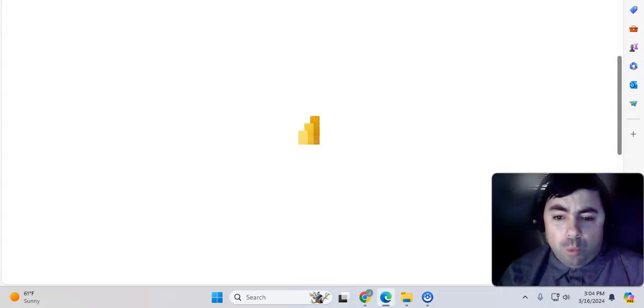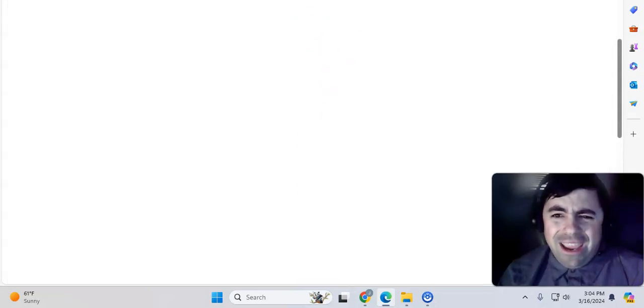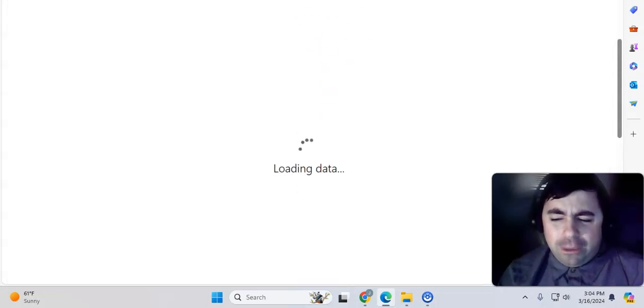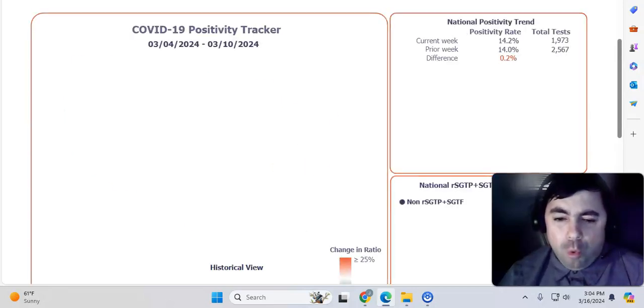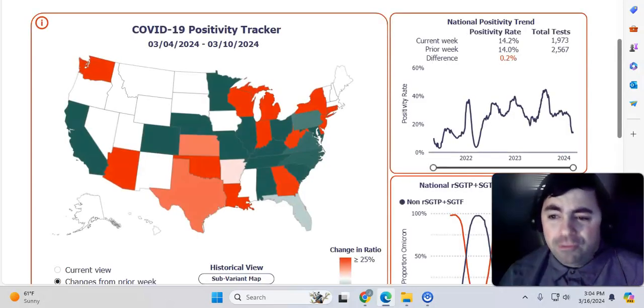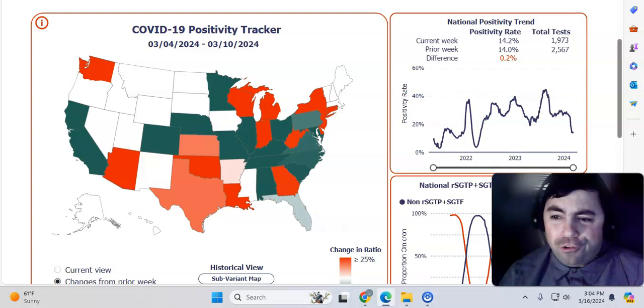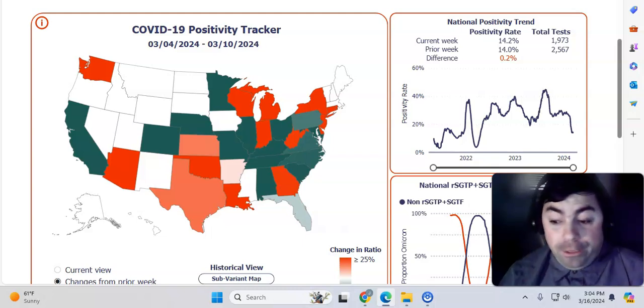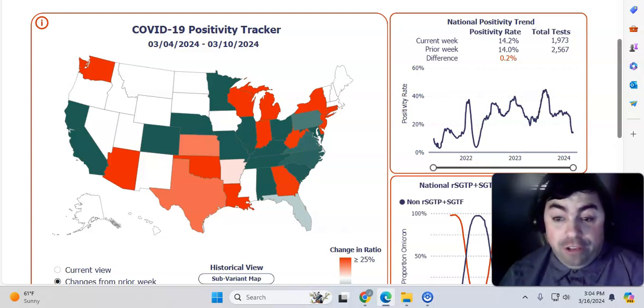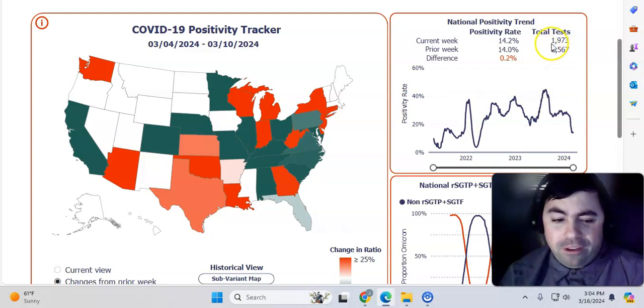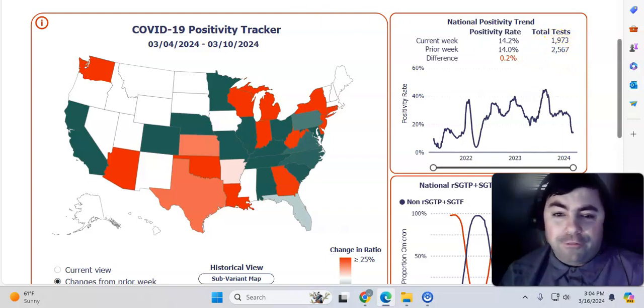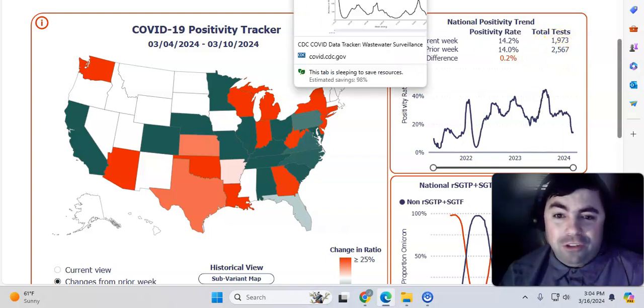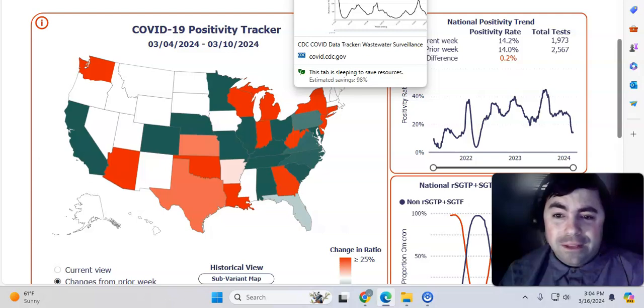Now taking a look at the Walgreens numbers for this week. And we will see that there was an ever so slight rise in Walgreens. 14.2% versus 14%. That rise is because testing is just down significantly. You can see there are 1,973 tests versus 2,567.